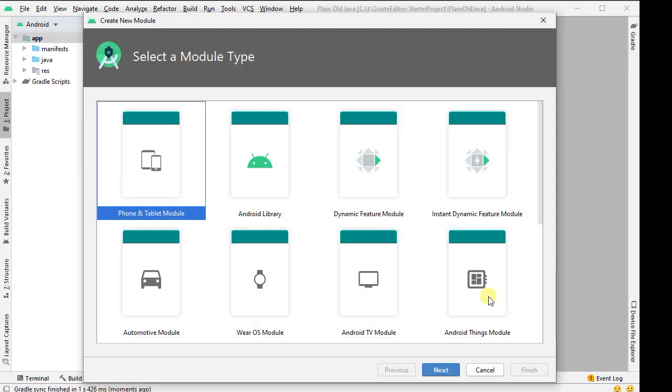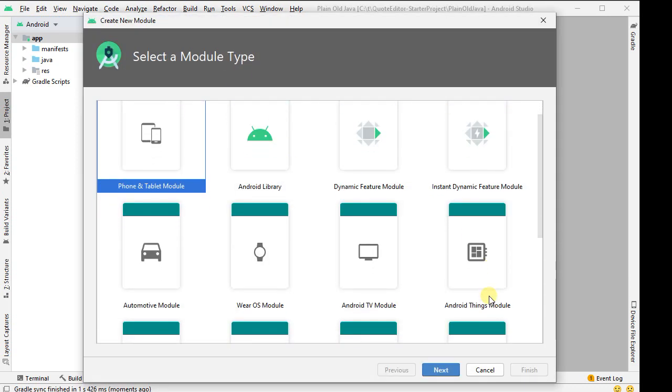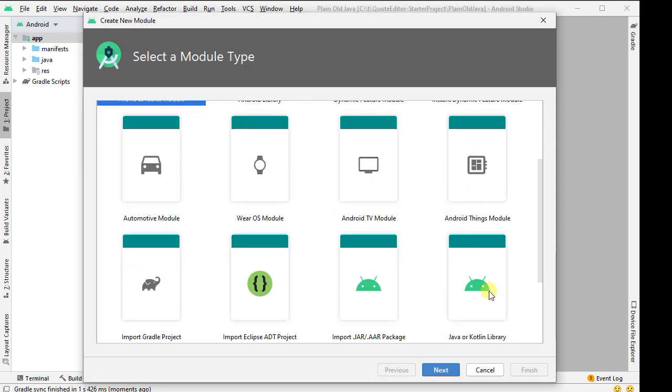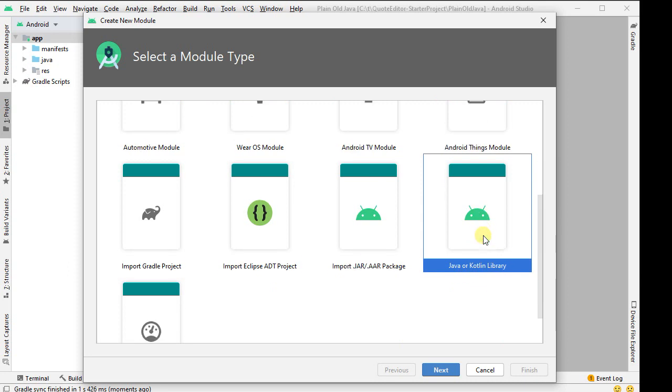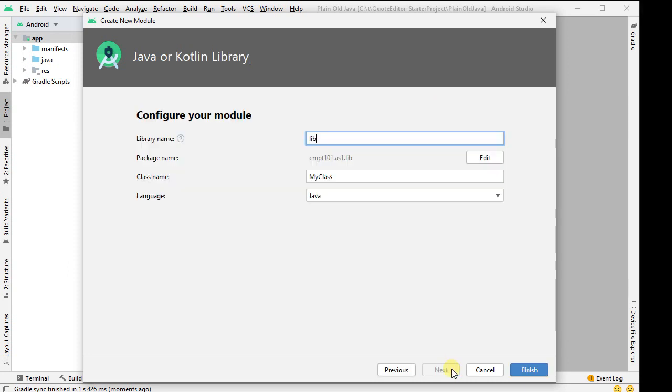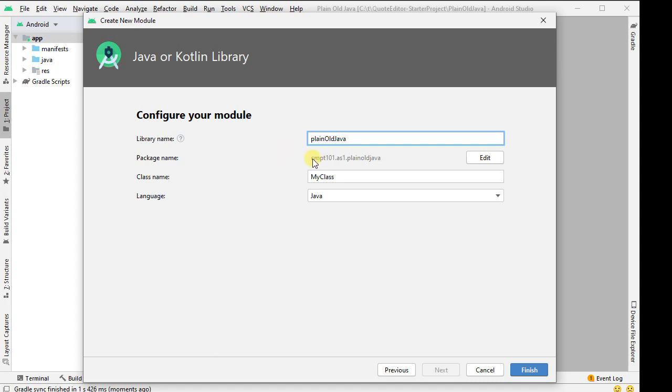So new module, on the right hand side I'll scroll down here and I'm looking for Java, and in fact it's Java or Kotlin library. I'll say next, I'll give it a name, I'll just call it plain old Java here, and we can see that it's going to give me the package name, what I had before with plain old Java as part of the package.